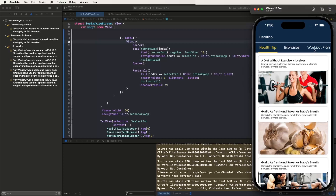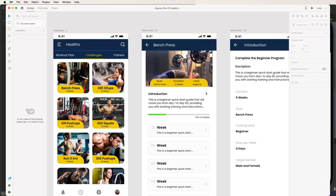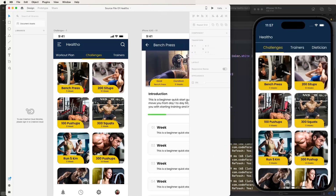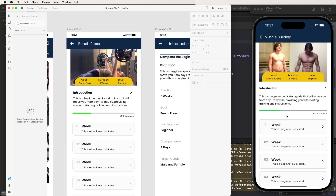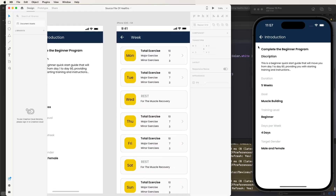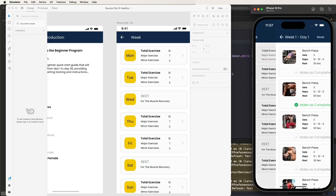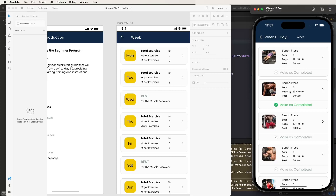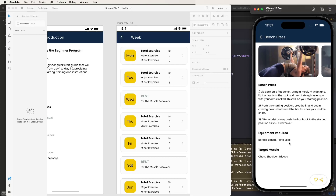The top tab view loads successfully. Select the challenge steps tab — it opens in the simulator. Compare it with the XD file designs. Looking at both, the UI is similar — it matches the design. Click on an item to open the bench press UI, then the introduction screen. Check the week-wise exercise list, showing total, major, and minor exercises. Swipe to see day-wise lists where completed exercises can be marked as done.